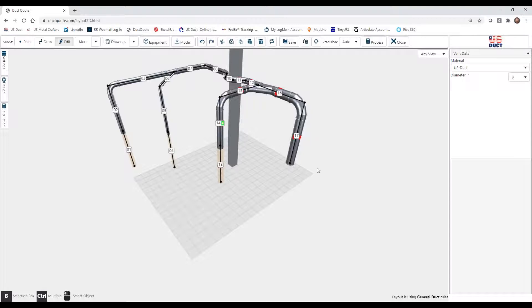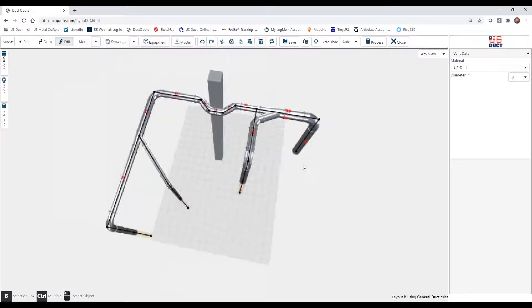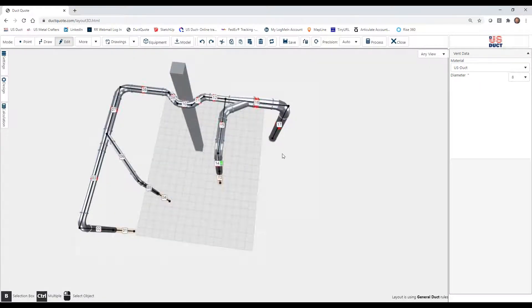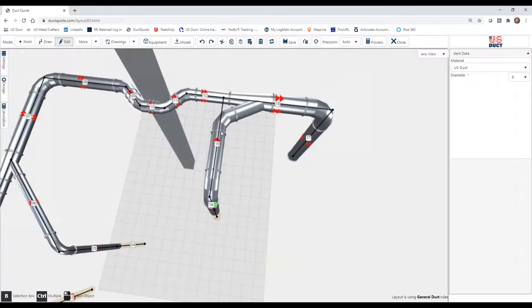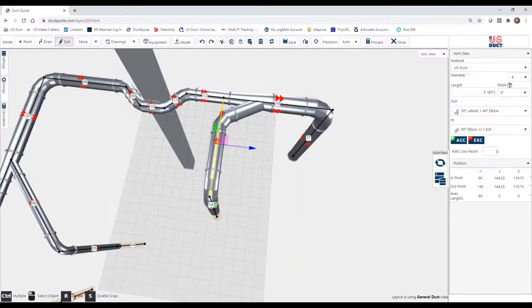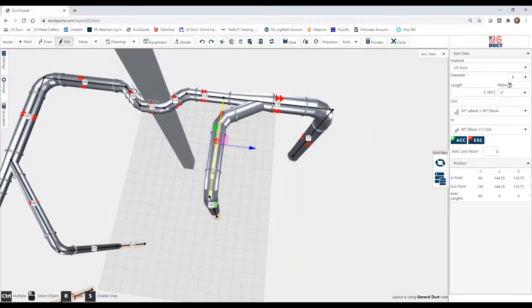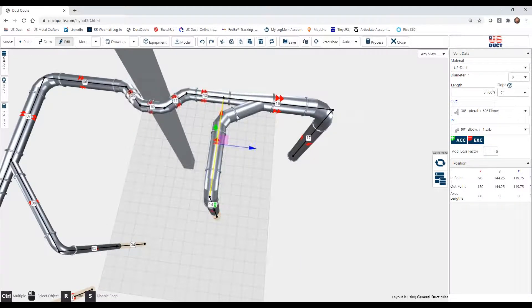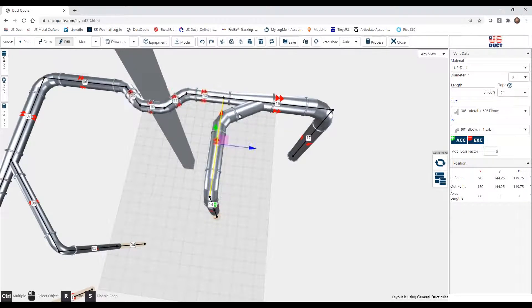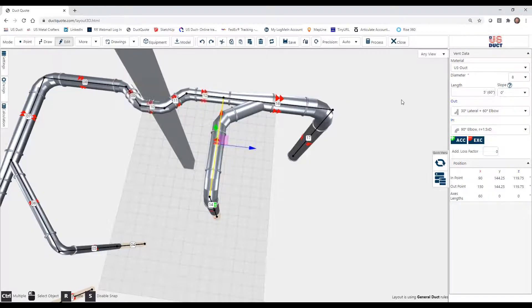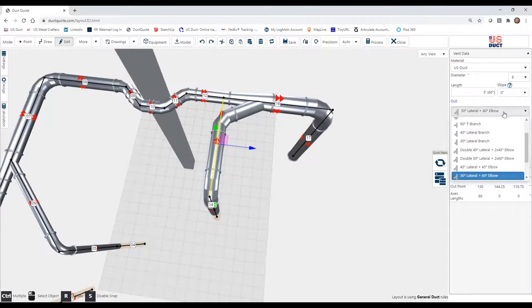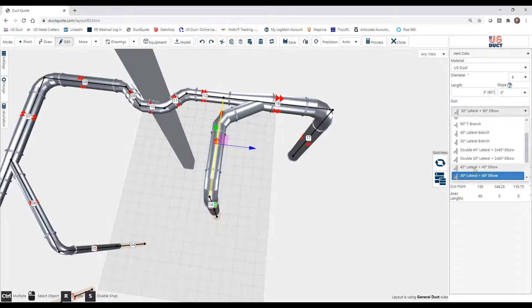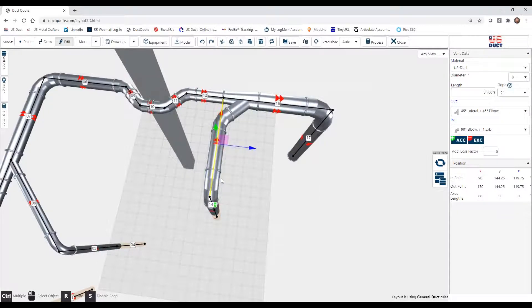So the other way to add or change the fittings in your system is to use the edit mode and define the in and the out. So for instance, here on this same item, same drop, this section is coming in at a 90-degree angle, but as we had it done, DuckQuote gave us a 45 and a 30, and we changed it over here to a 30-degree lateral with a 60-degree elbow. Well, if we choose, we can change it back simply by selecting the out and put it back to the 45.